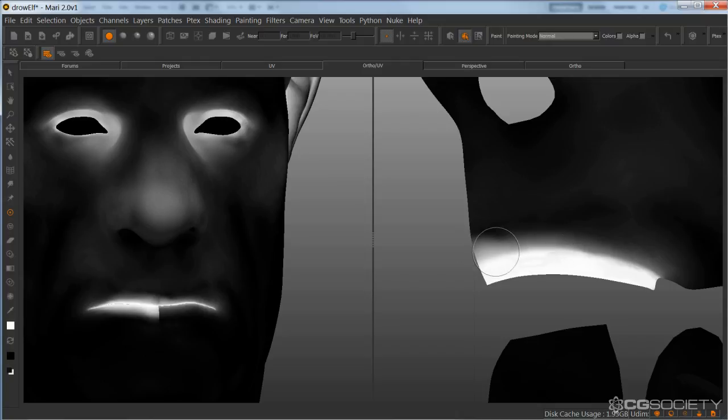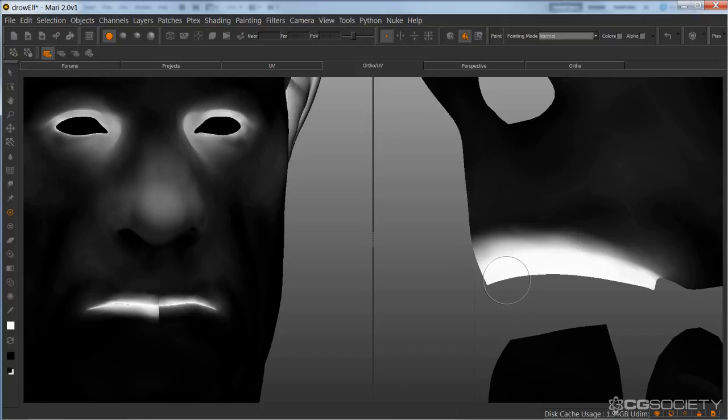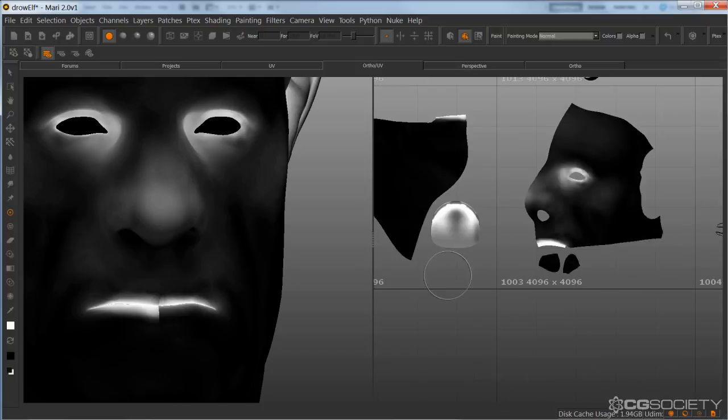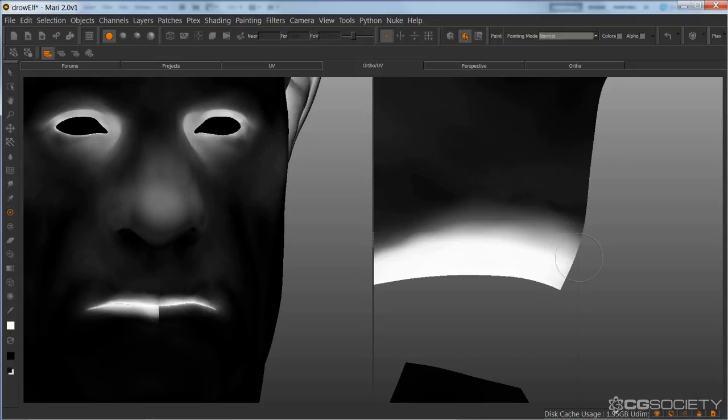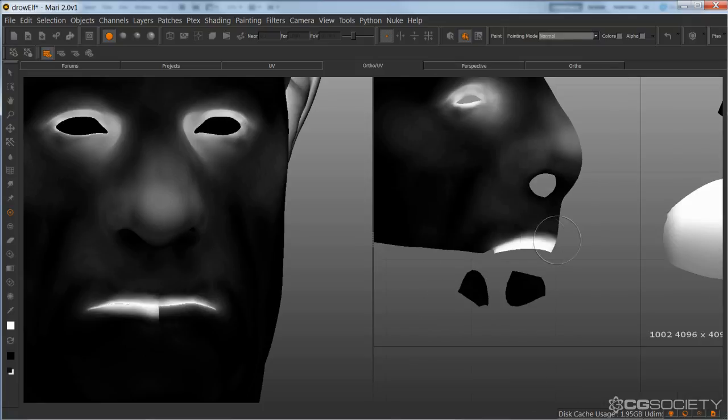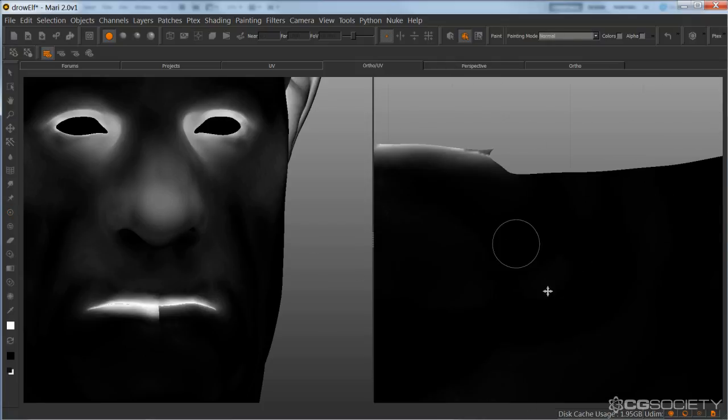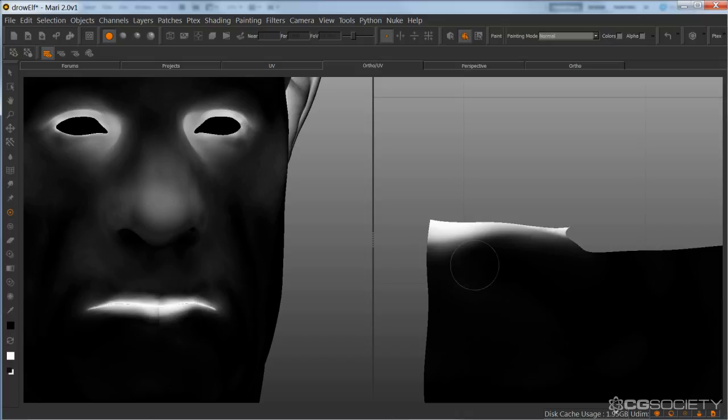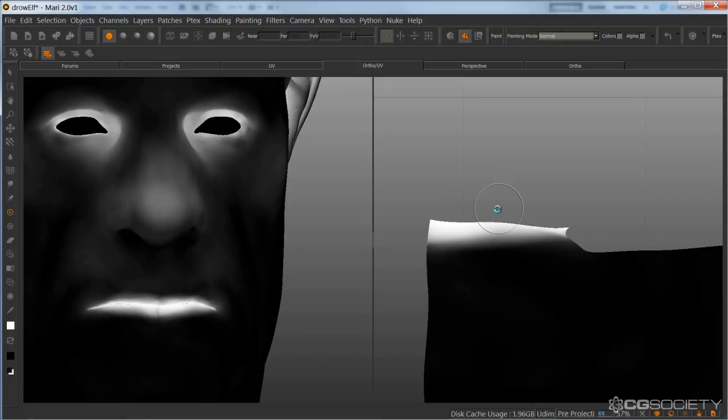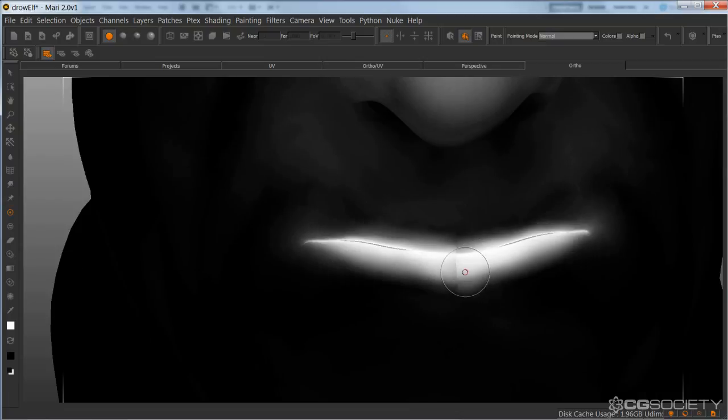So I like doing it in the UV view because it's a bit easier to control in the beginning, but ultimately I'll go back to the 3D view to clean it up. I'll try to get as close as I can in 2D, and then I'll go to this view and shape it up.